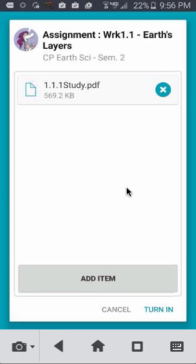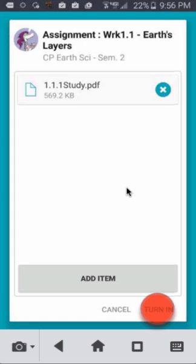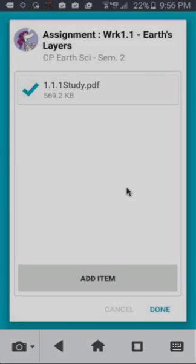Click Turn In and your work is uploaded to your instructor. This is a fast and convenient way to turn in your handwritten work to Canvas. Happy scanning!